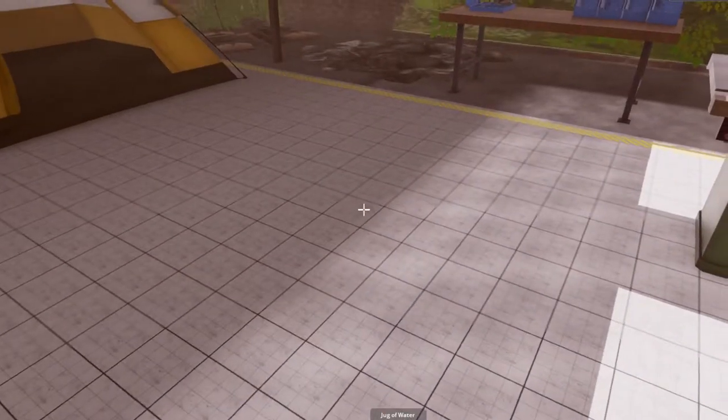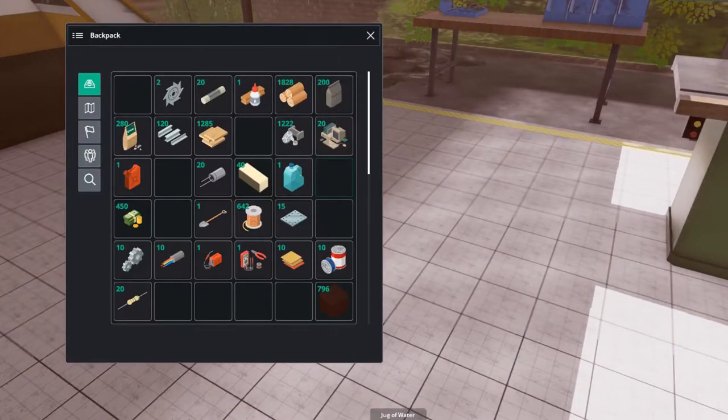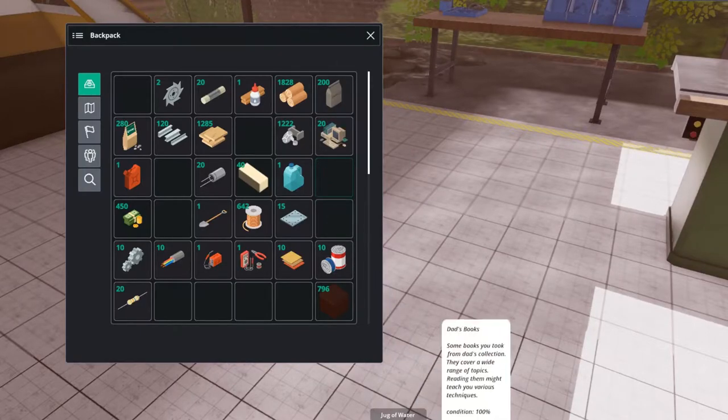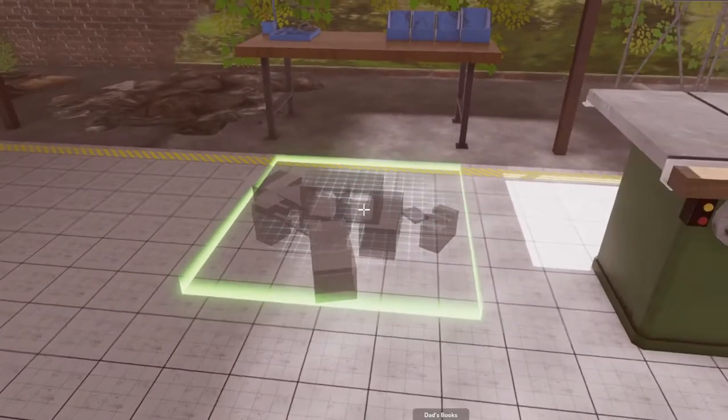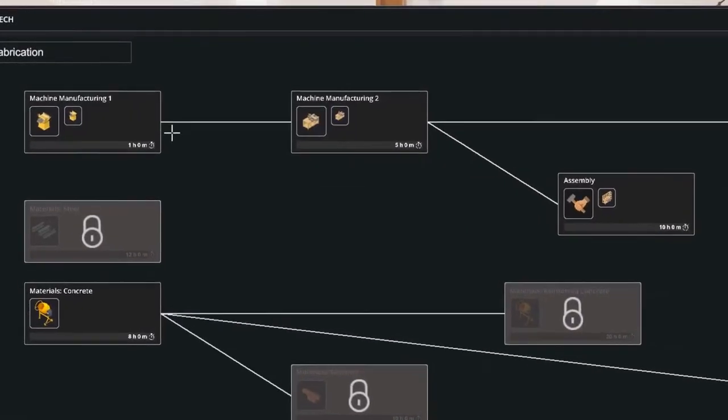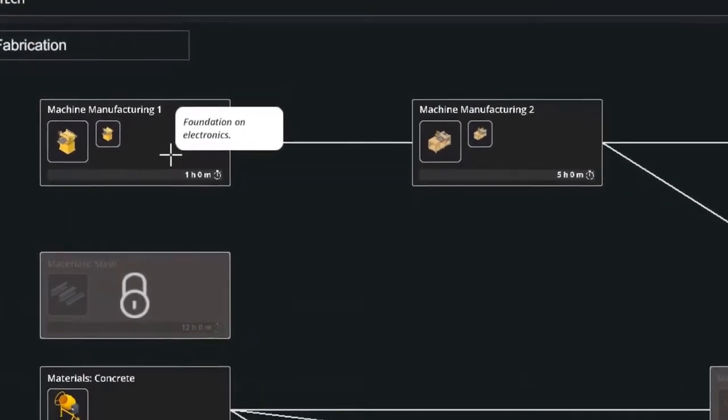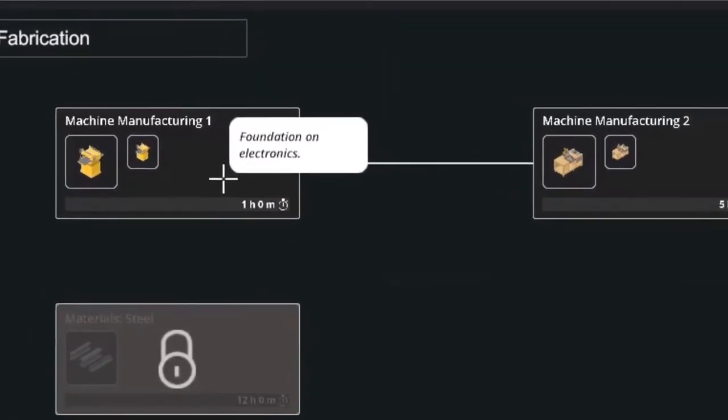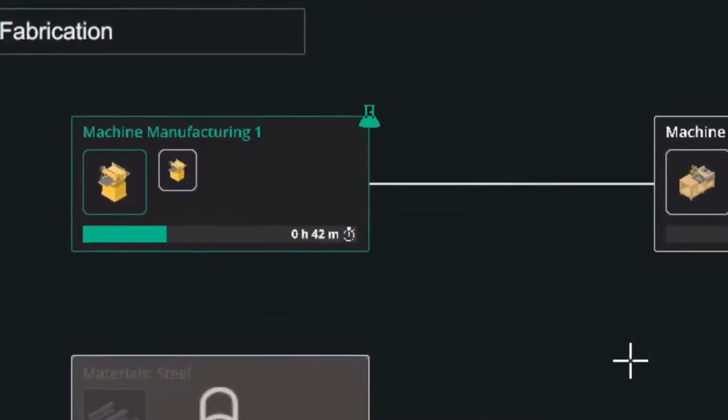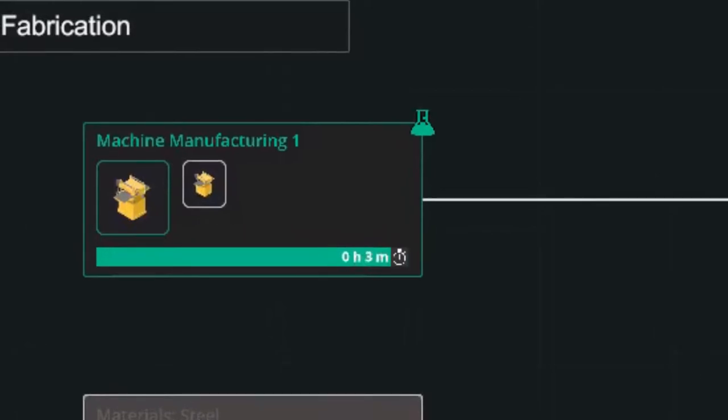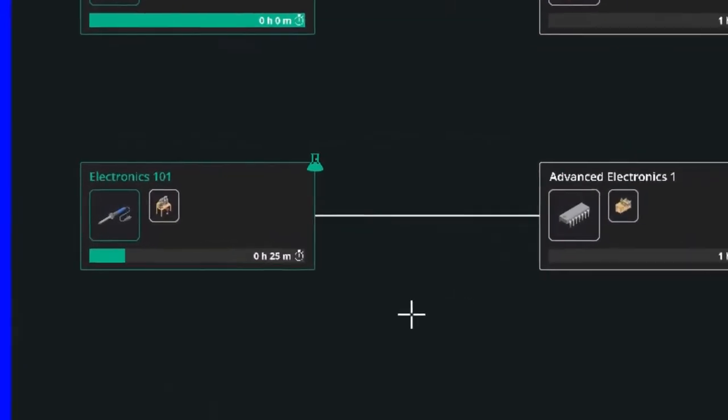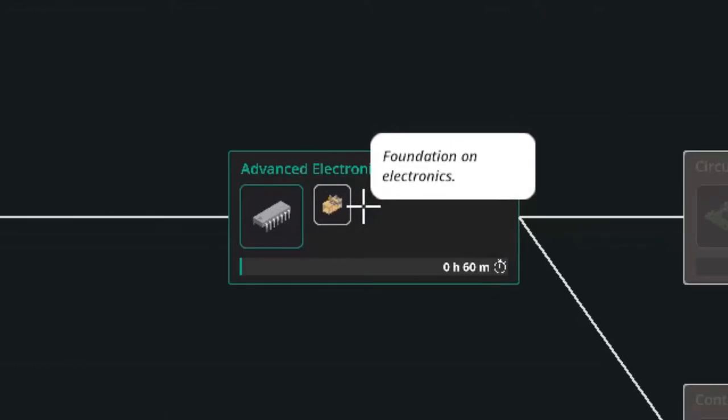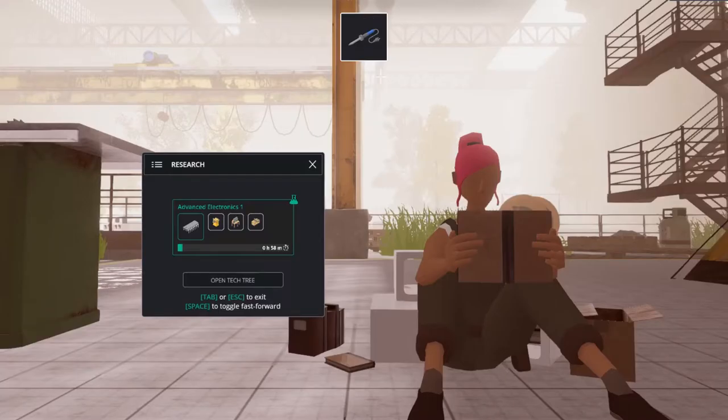To actually do some research we need to place down our research books or our research spot. And this is done by putting down dad's books. This is the perfect time to do it because then Mo can do research for us and we need to make a planner machine soon. And we don't know how to build it yet. But after learning about it with machine manufacturing one we will. In total this is one hour of research and with space bar we can speed up time. We will also need basic electronics. We will leave the advanced electronics for Mo.